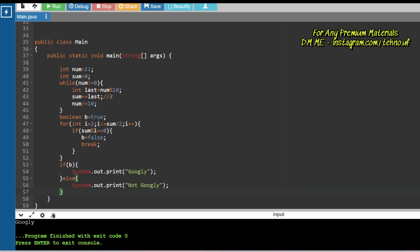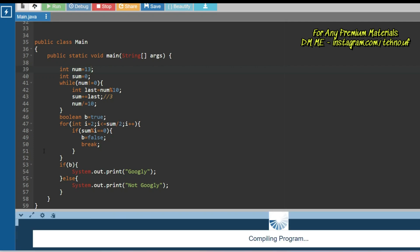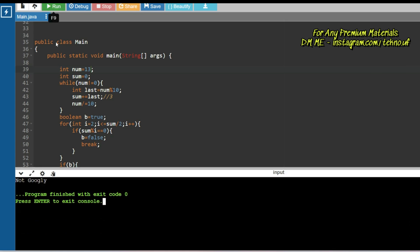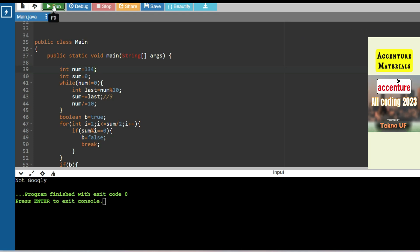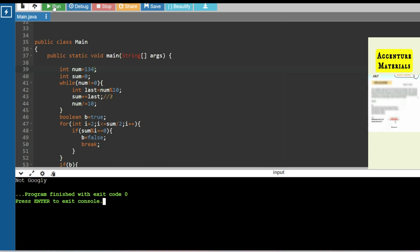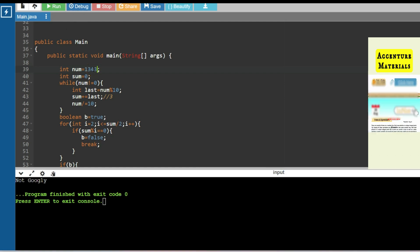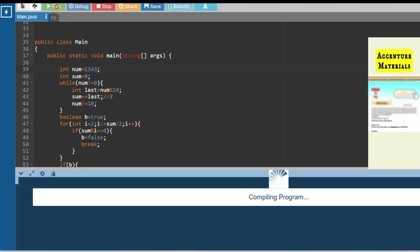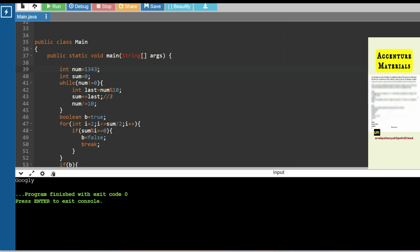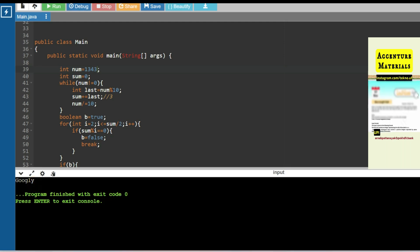For input 21: 2 plus 1 is 3, which is prime, so the output is 'Googly' — correct. For input 13: 1 plus 3 is 4, not prime, so output is 'Not Googly' — correct. For 131: 1 plus 3 plus 1 is 5 — wait, that's also 5, let me try 43: 4 plus 3 is 7, which is prime, so 'Googly.' And if I add 3 to make it 4311: sum becomes 9... actually for the shown test, sum is 11, which is prime, so output is 'Googly' — as expected.